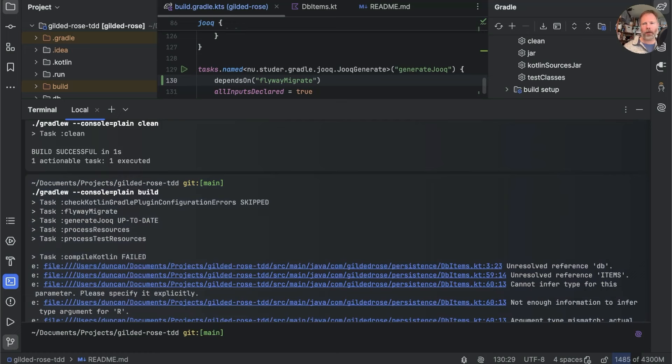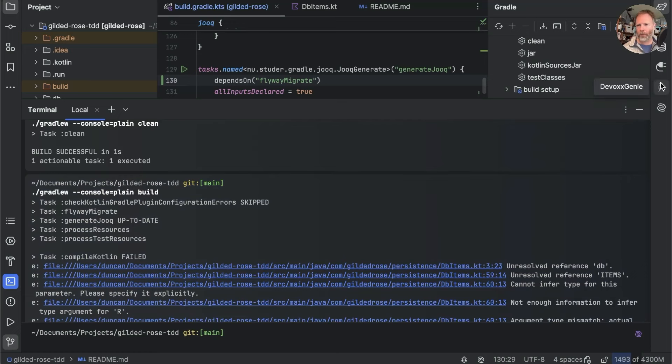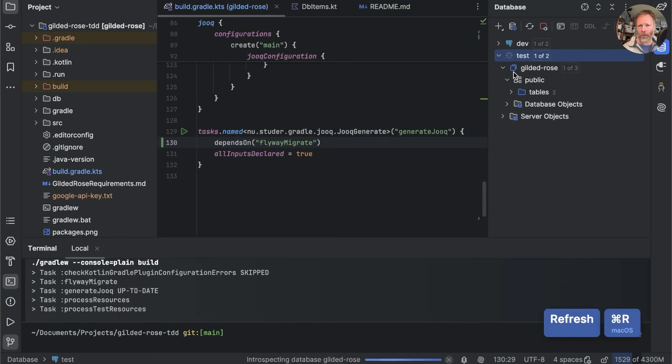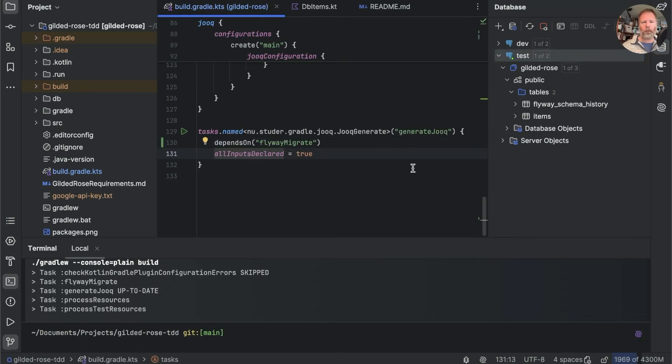And the reason for that is this allInputsDeclared is true. And have a look in our database. Check that that was updated. Here we are. We will refresh our test database. And lo and behold, we do have our tables. That's good.